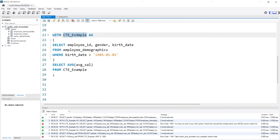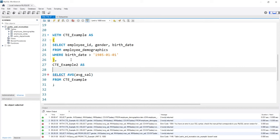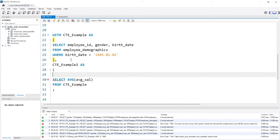Now when we create this, this is the CTE_Example, but we can have a comma here and come down below and then we can say CTE_Example2 and then we can say AS and then we have another query.